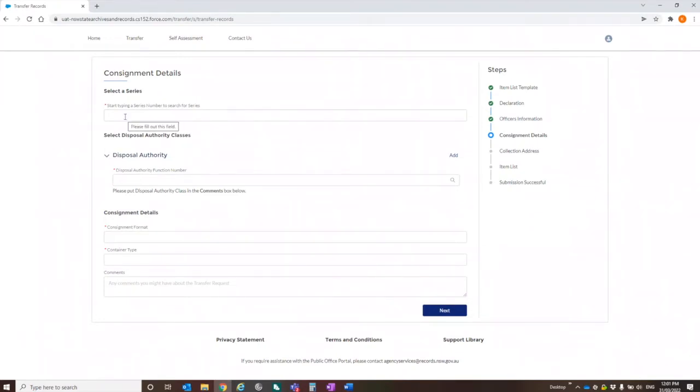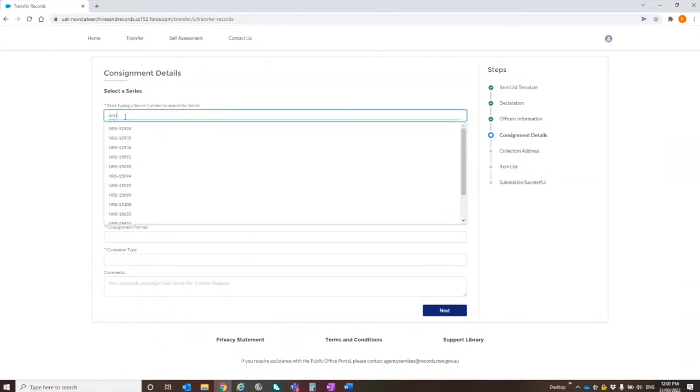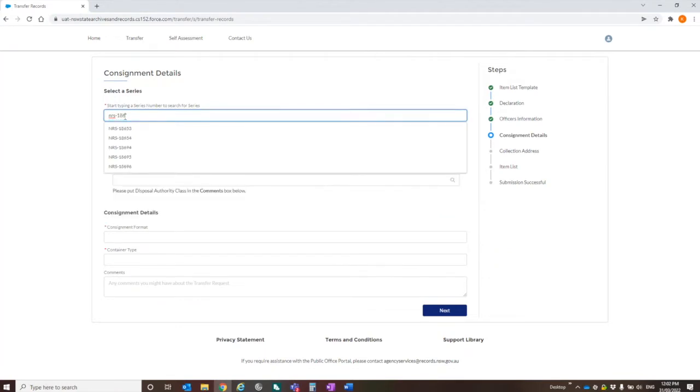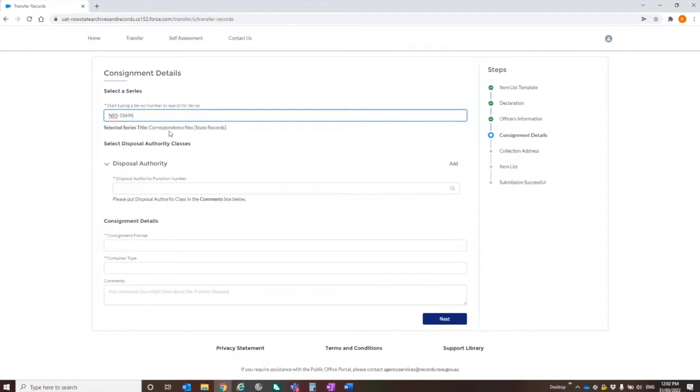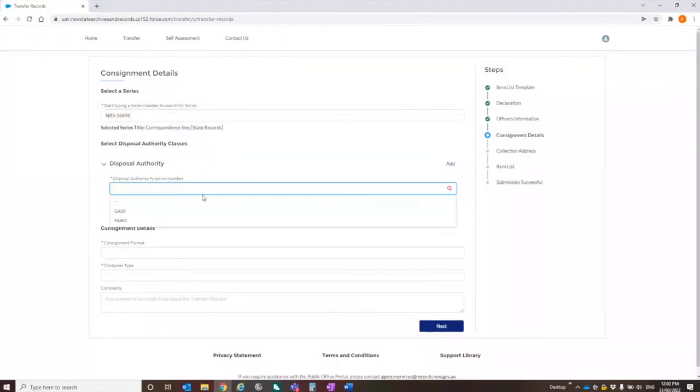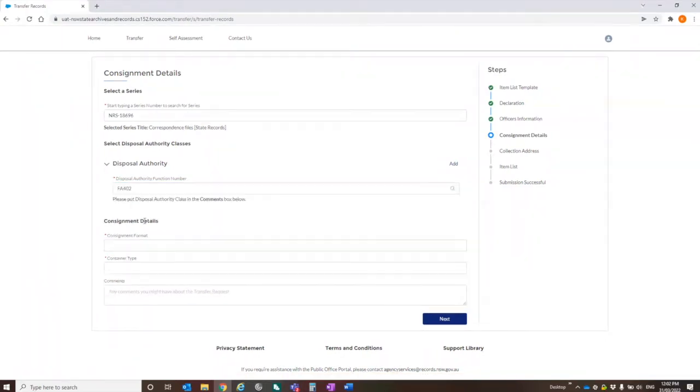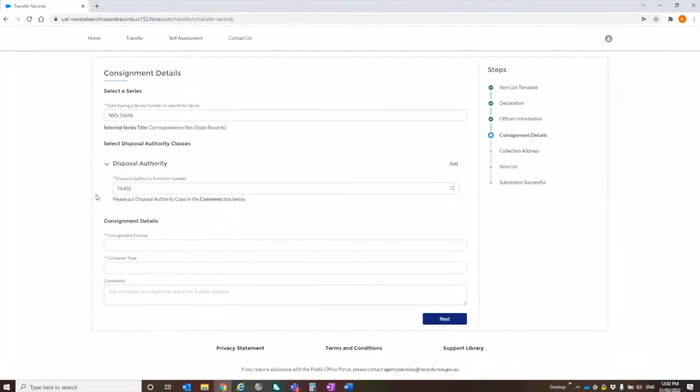So this is where the series explorer and the request to create a series is important because you need to have that series number ready to progress further with the case. So in this one, I'm going to say that I'm transferring into series NRS 18696. And it gives me the series title. So correspondence files from state records. For the disposal authority, it's a dropdown. So we're just asking for which disposal authority you're using at this point. In this case, I'm saying it's 402. We have put a note here to put the actual specific class in the comments box below.